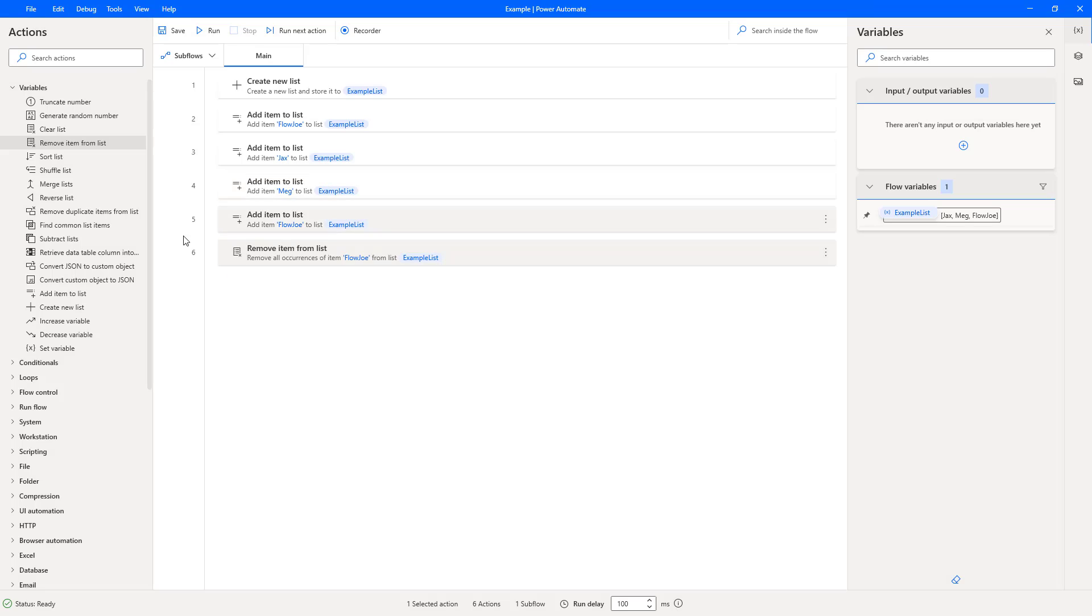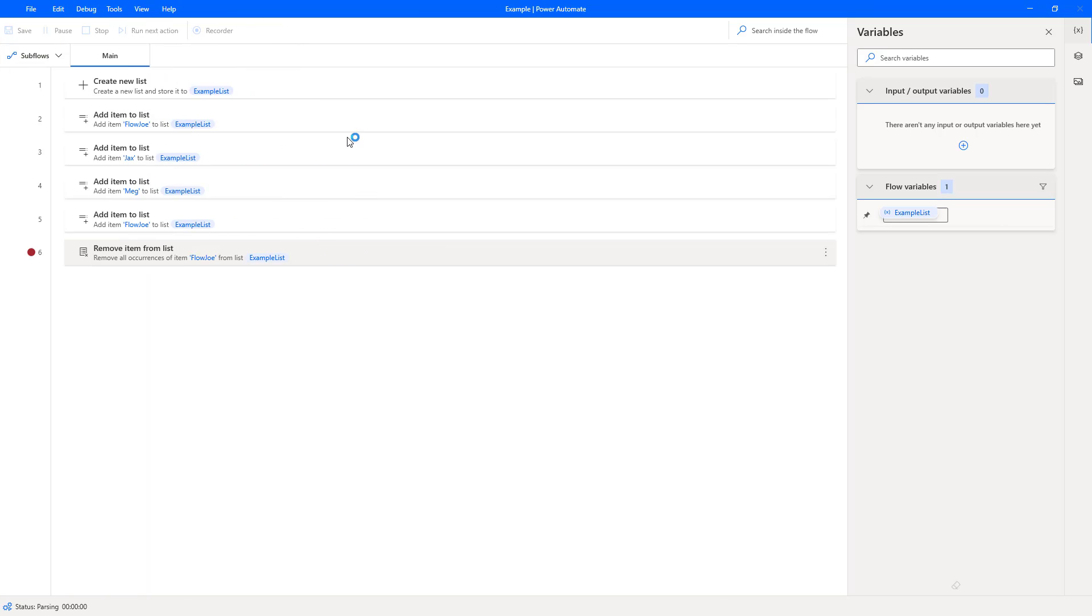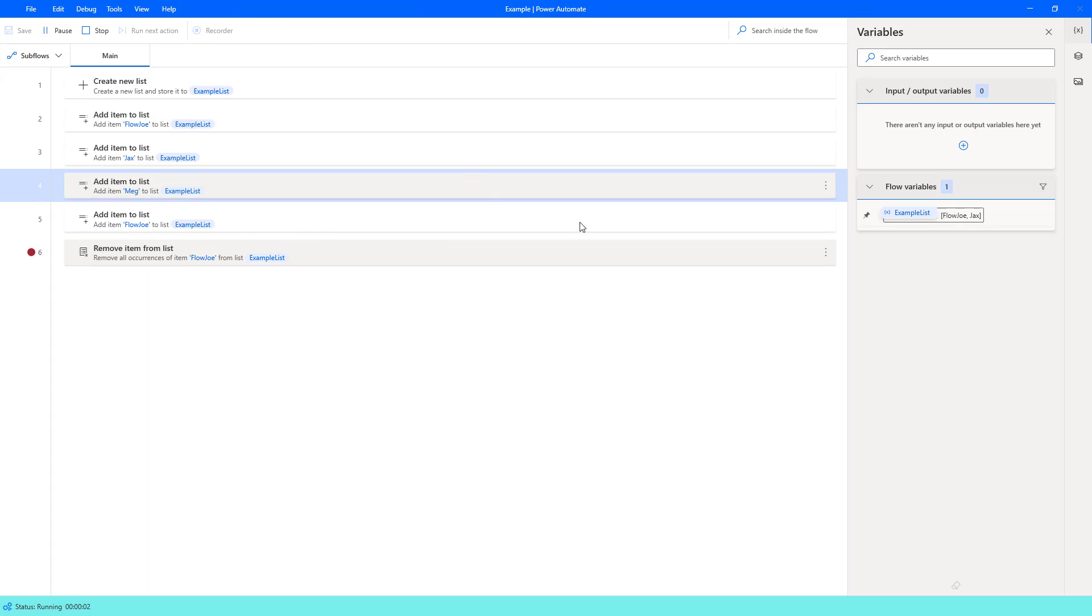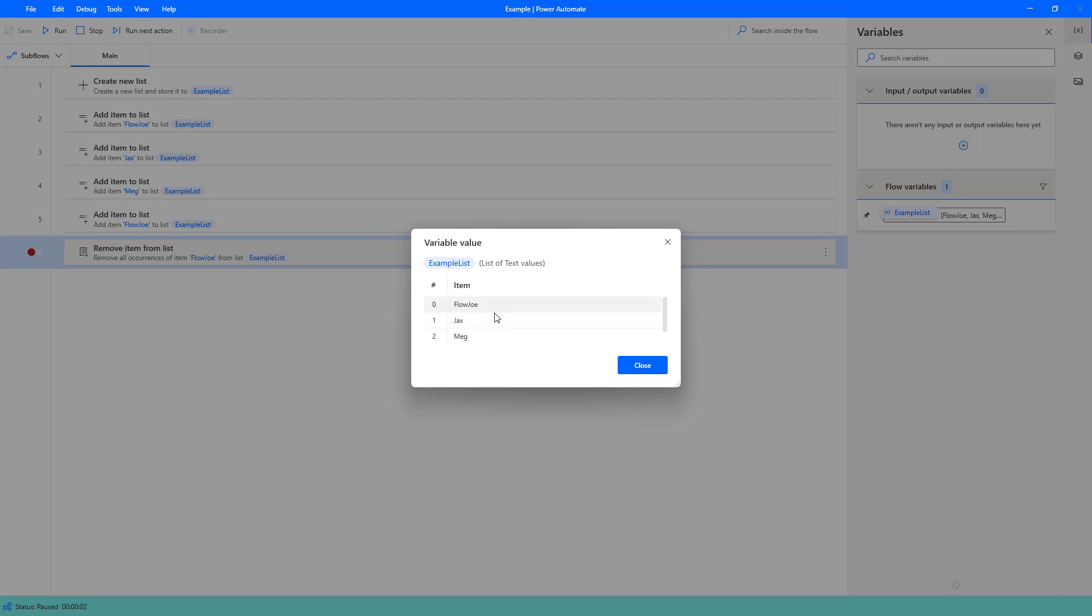So what should happen now, and I'll stop here again, is we'll create our list. We should have Flojo, Jacks, Meg, Flojo again. Then we'll go through that list and remove all of the Flojos. So let's just hit run. We now have a list of Flojo, Jacks, Meg and Flojo. We don't care about the index at this point because we're using the value.